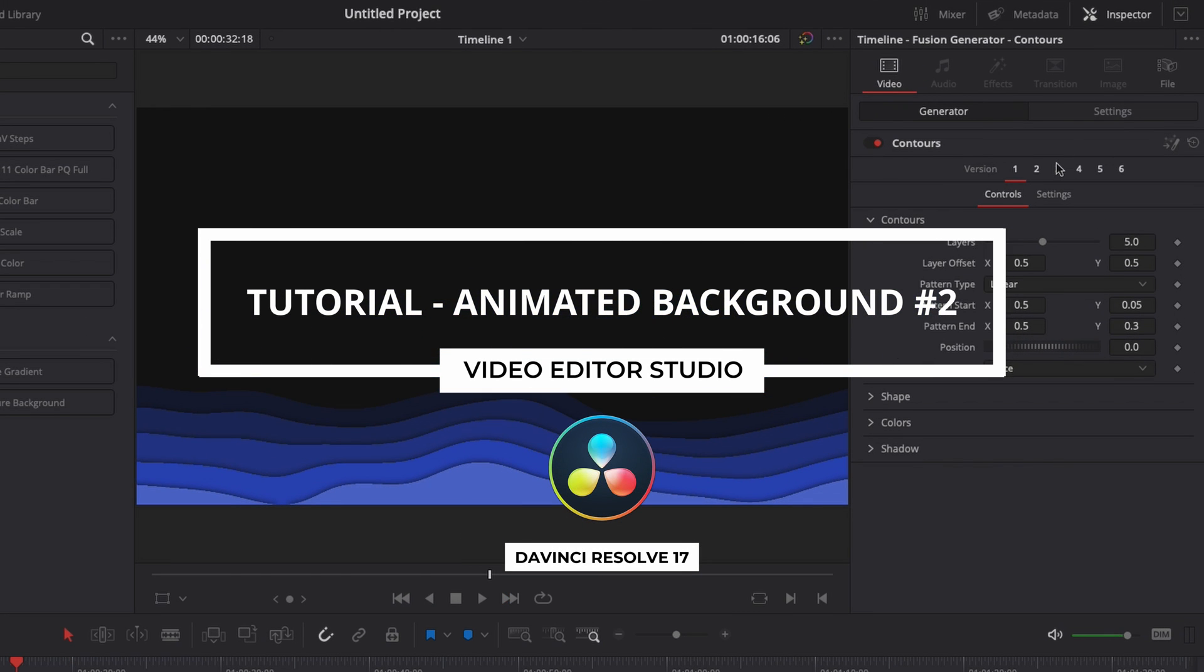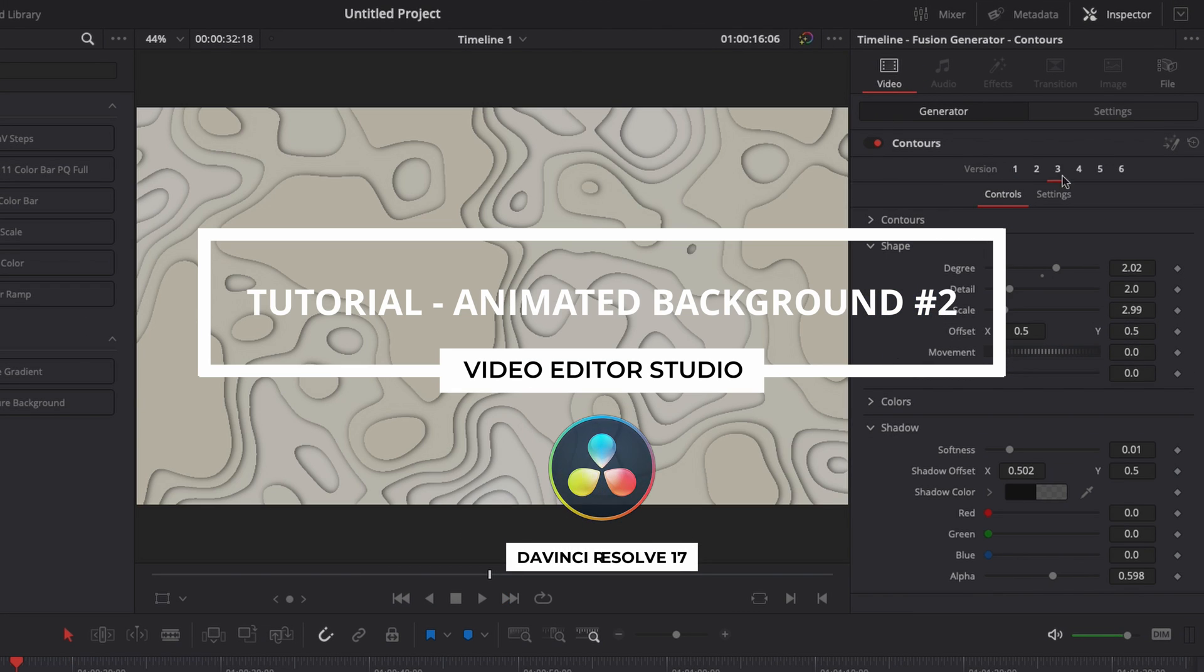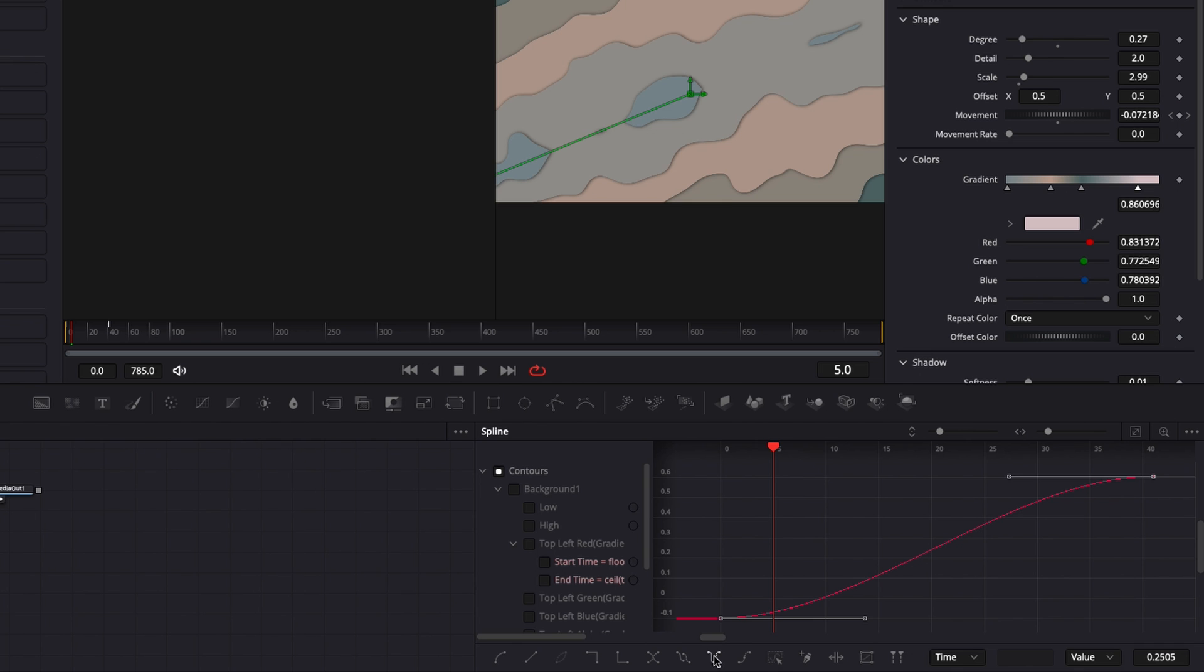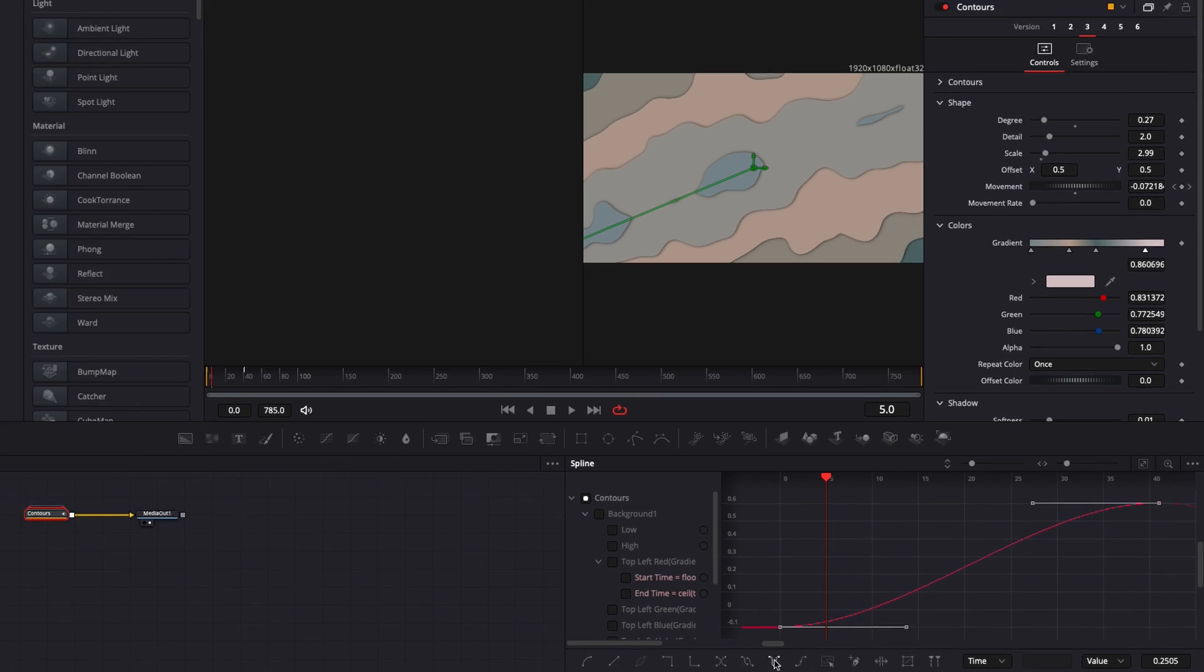Hi everybody, Jeremy here from Video Editor Studio and today I'm going to share with you how to create an animated background in DaVinci Resolve 17. Let's check it out.